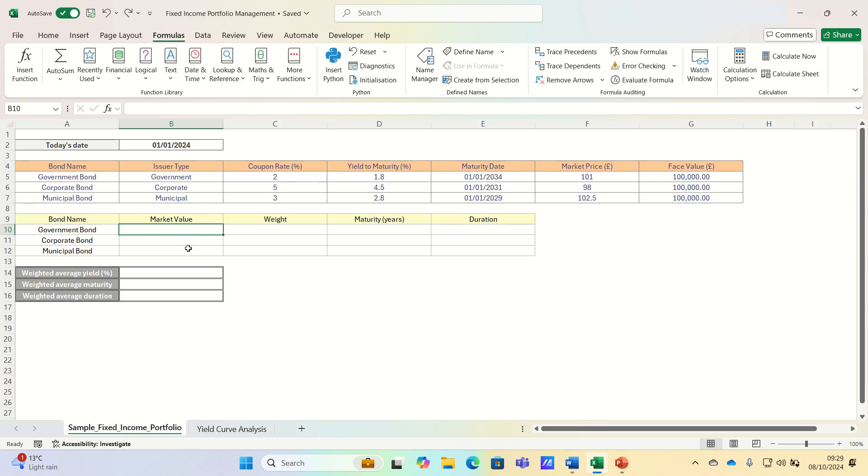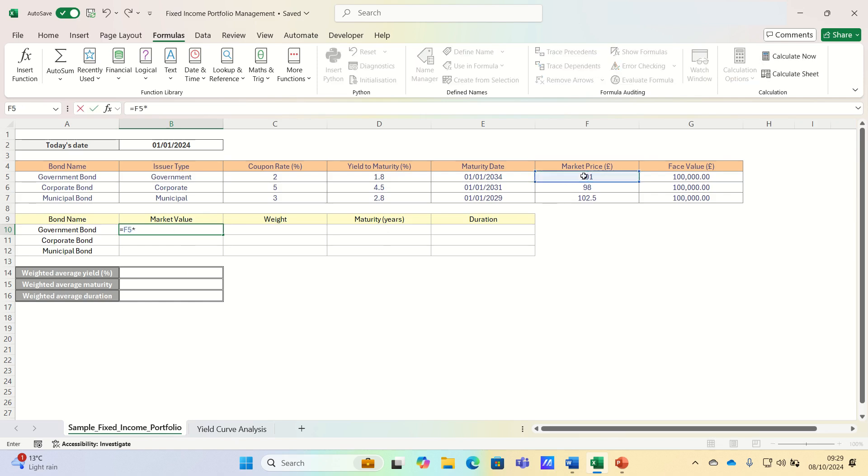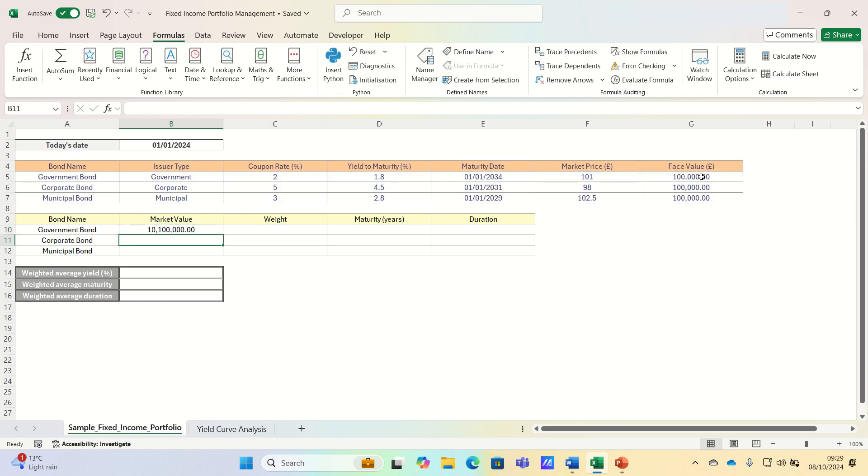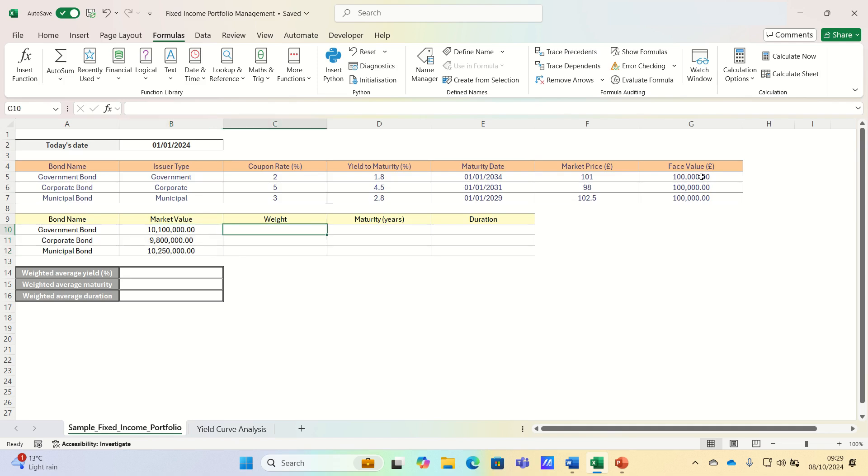However, to find the market value we take the market price of each bond and multiply this by the face value. We can then drag this down.